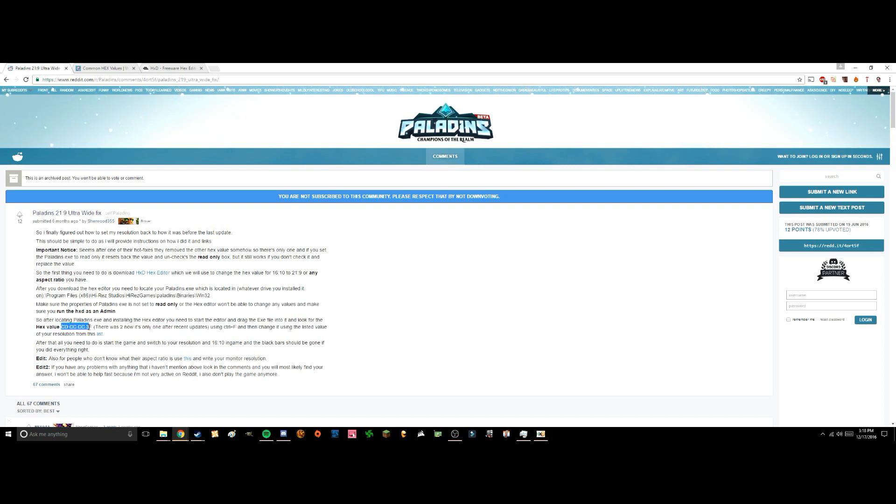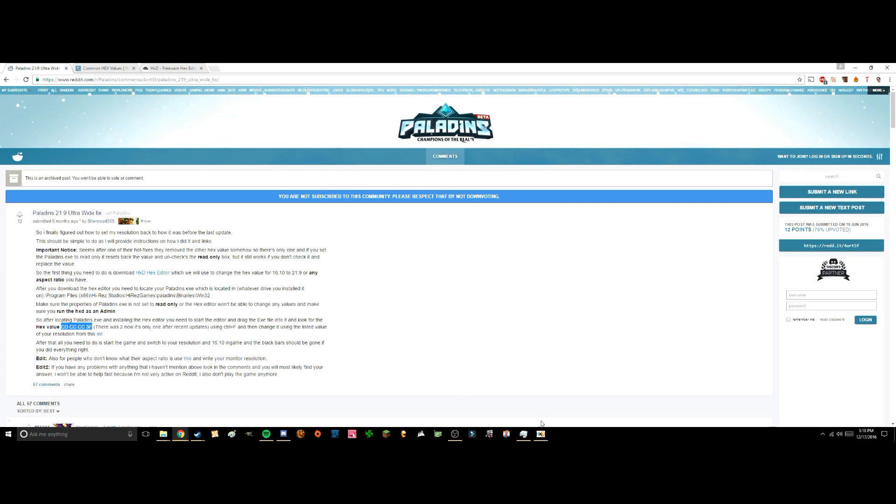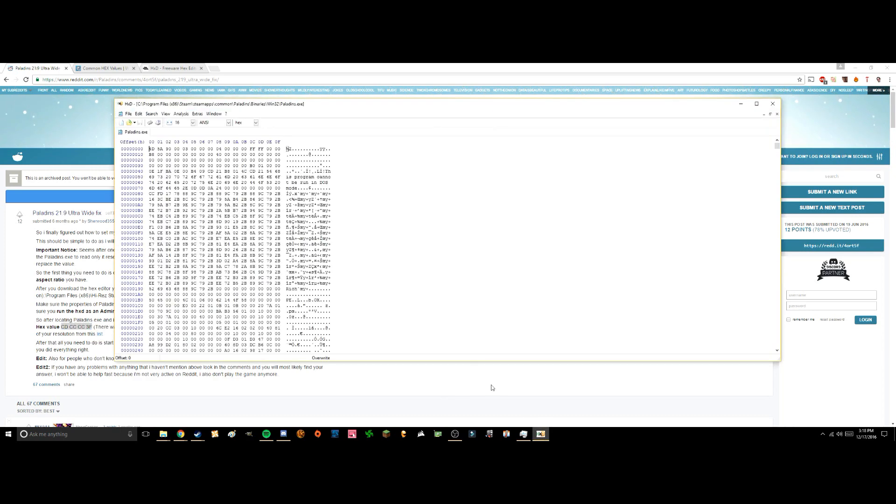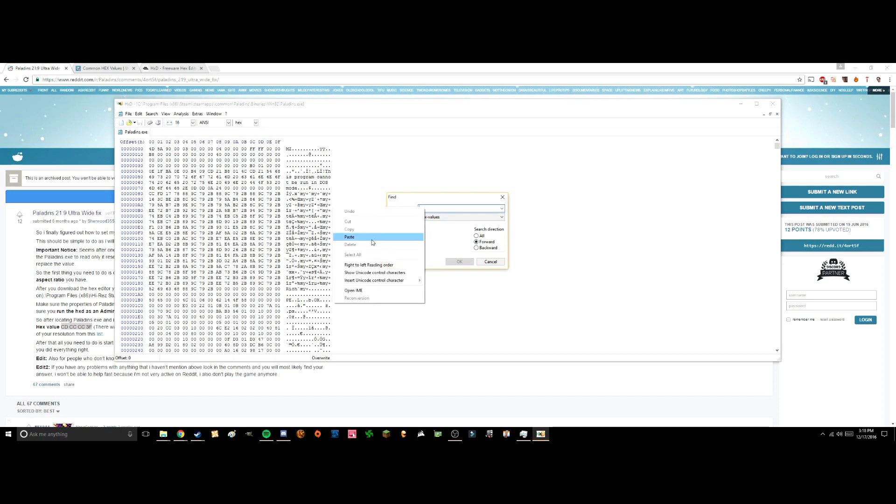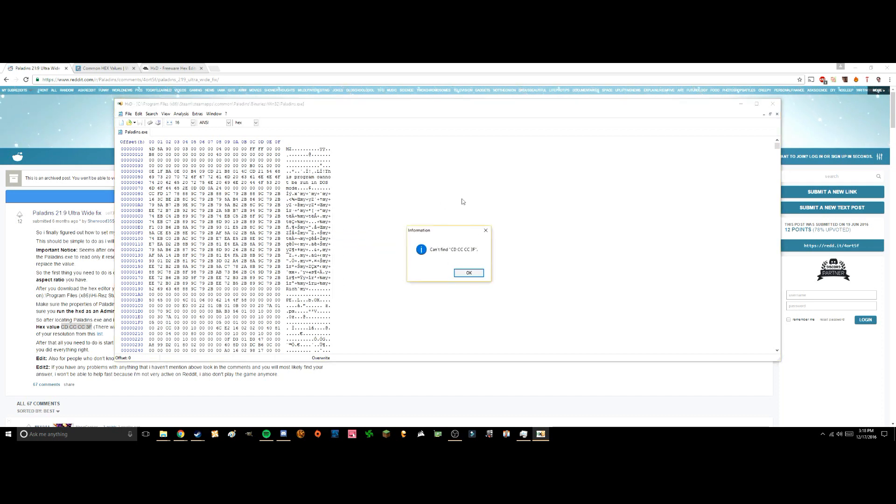CD, CC, CC, 3F. So if you copy these and open your HexEditor, you're going to want to press search, find, hex values, paste that in, and press OK.